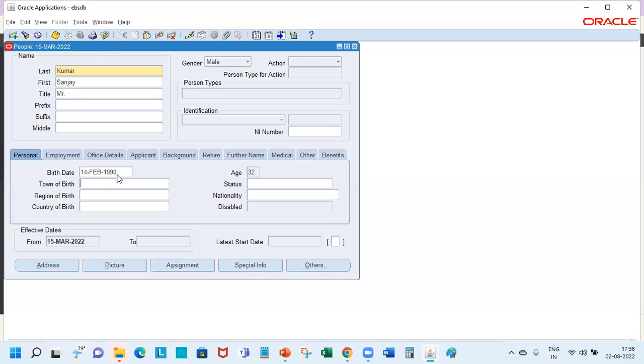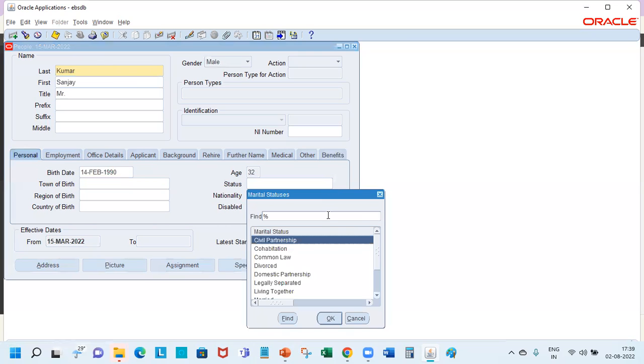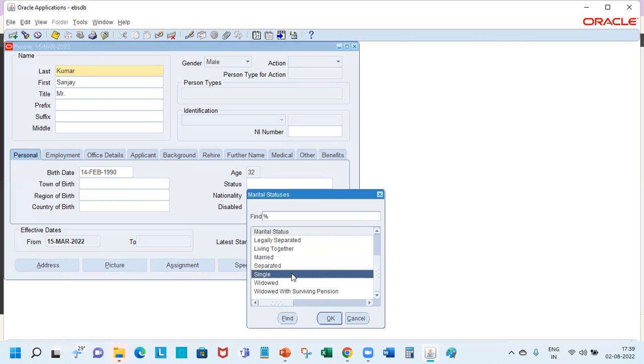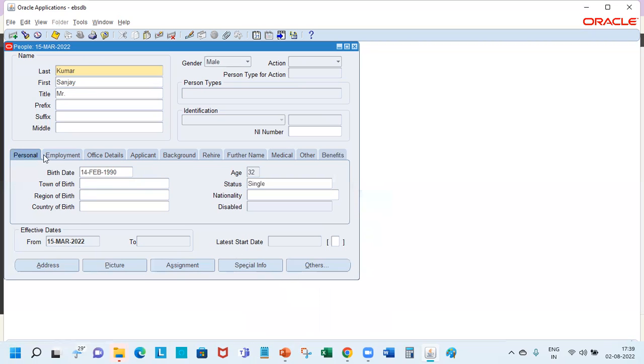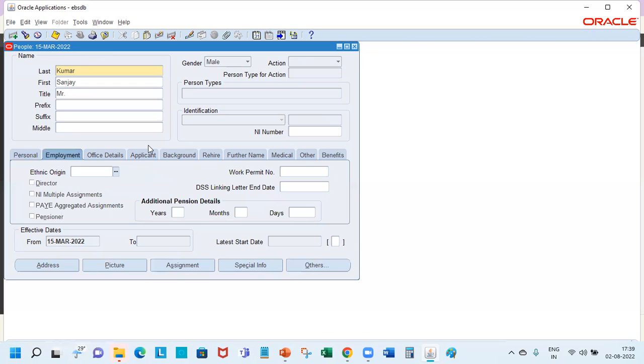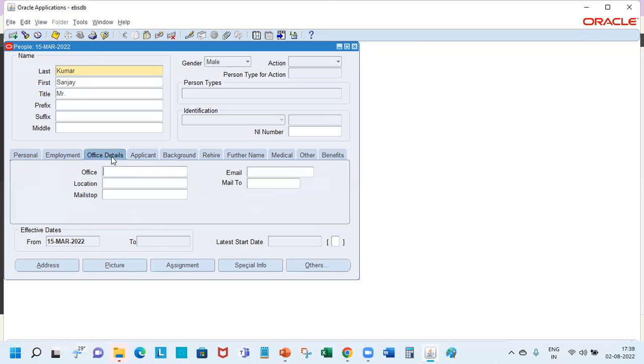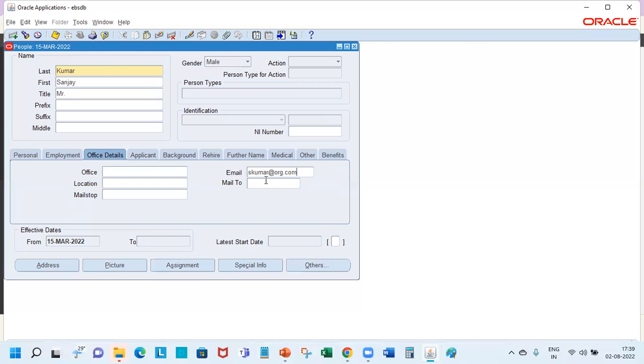If you have any other information that you want to update including the status, this is employment-related information pertaining to the legislation in which you are creating the record. This is the place for the official email, so you can put like the name of the person's organization, the official email which will be linked with your workflow as well so that the notifications will flow there.